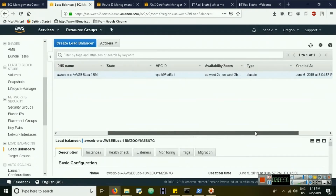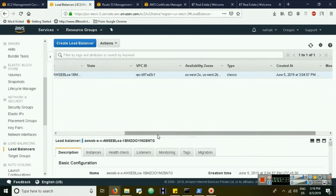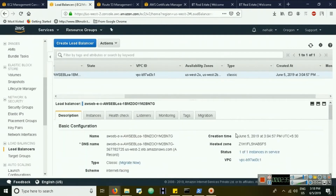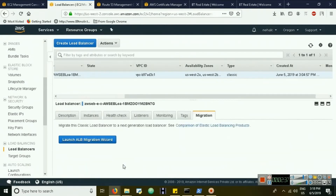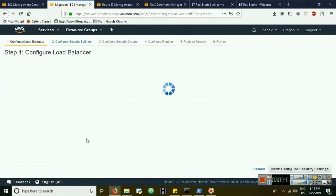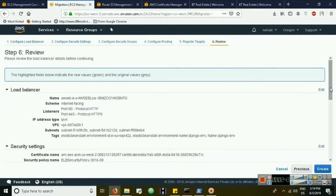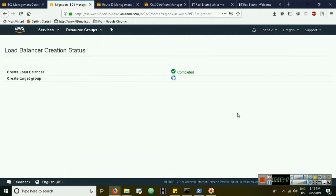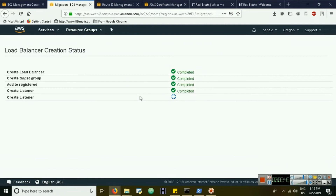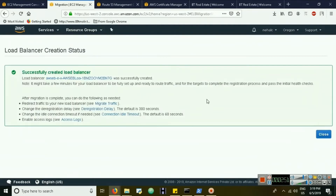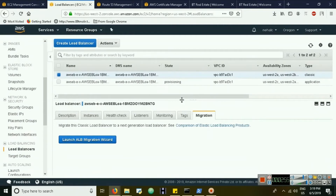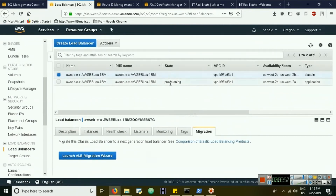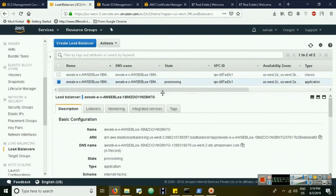As you can see, this is a classic load balancer. All you need to do is migrate it — a wizard is already available to help with that. Let's go through it, and once it's done we get a provisioning state.